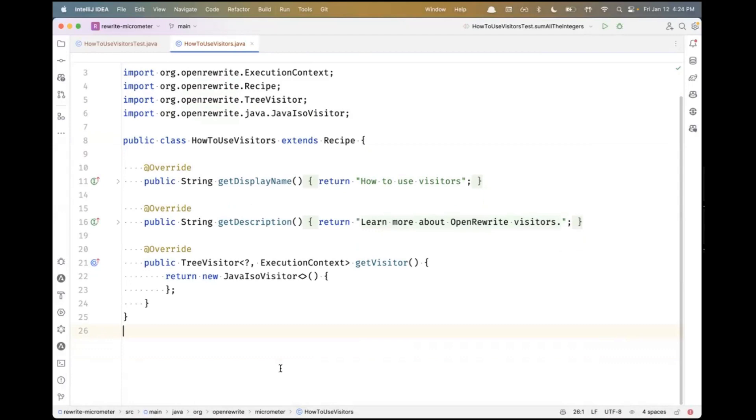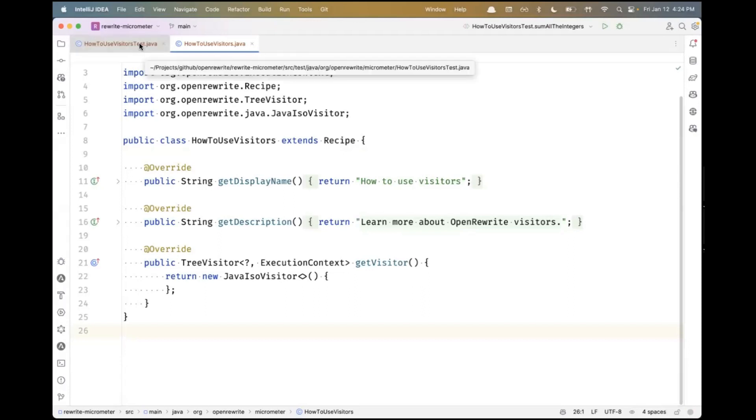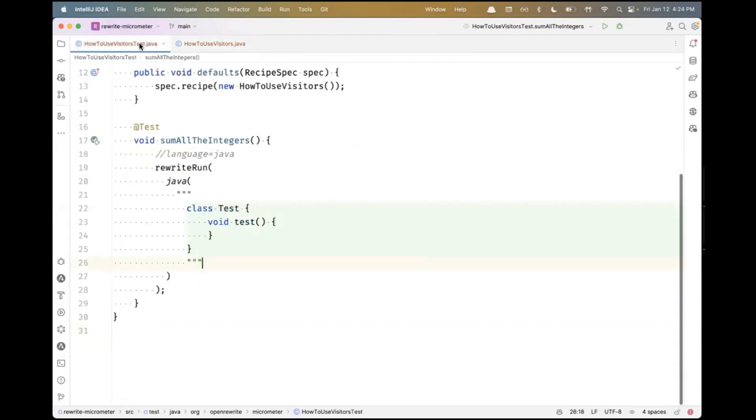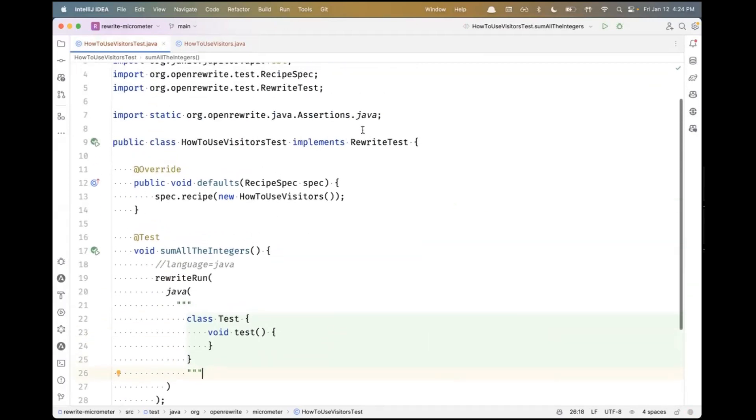We're going to write a recipe which will teach a lot about how to use the visitor pattern in OpenRewrite. I've selected an example that really shows a number of different features of visitors. Before we get into the details, let's start with writing a quick unit test.